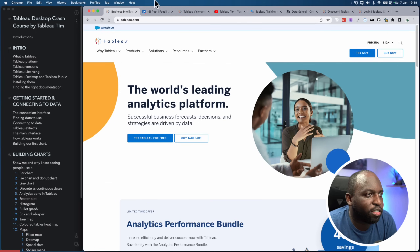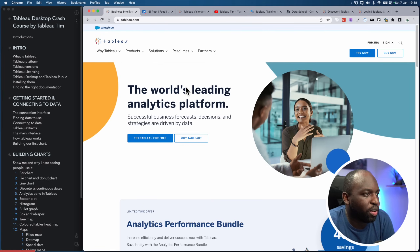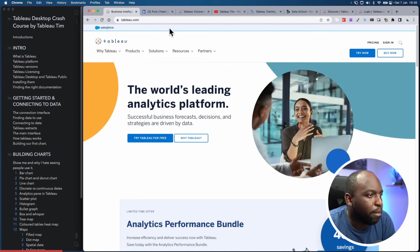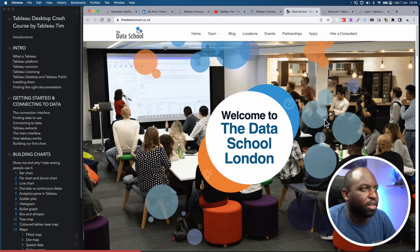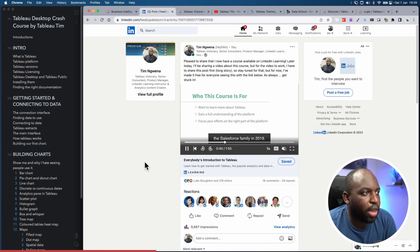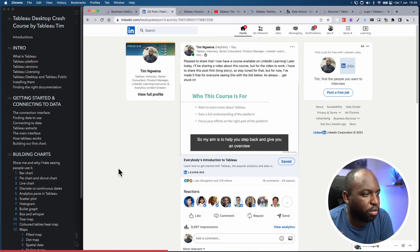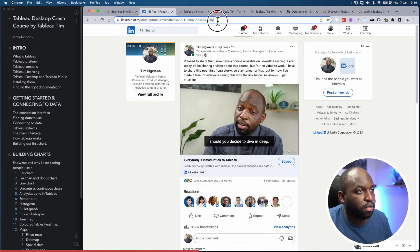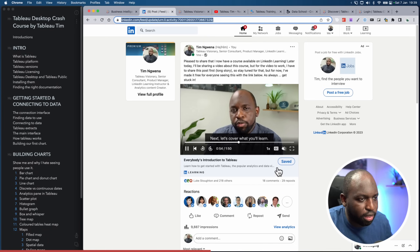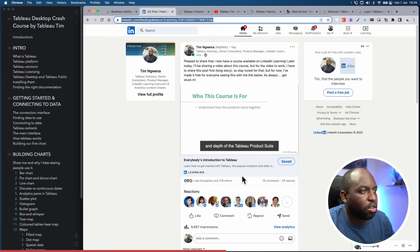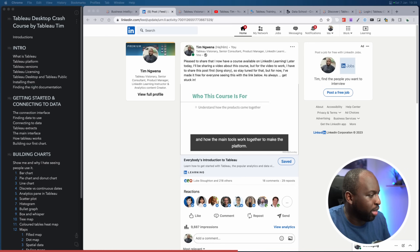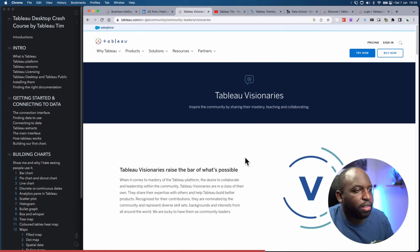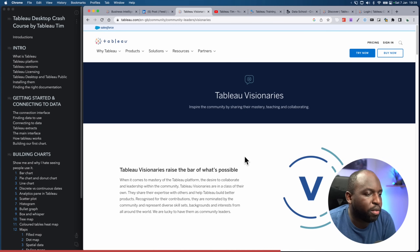Welcome to this crash course of Tableau. My name is Tim. I'm an analytics consultant and also a LinkedIn instructor. If you head over to my LinkedIn profile, you'll see I recently introduced a course called 'Everybody's Introduction to Tableau.' You can find a link on my profile — I'll put it in the comments — where you'll have access for free for 24 hours. I'm also a Tableau Visionary, and I've been working with Tableau for eight years now.